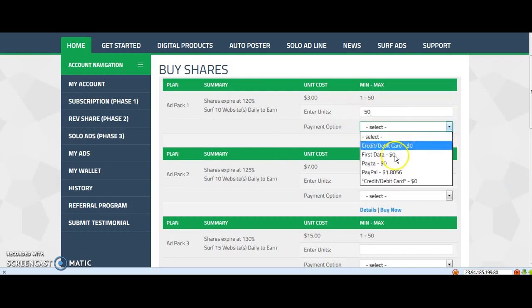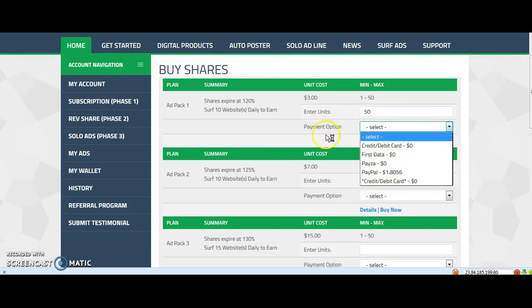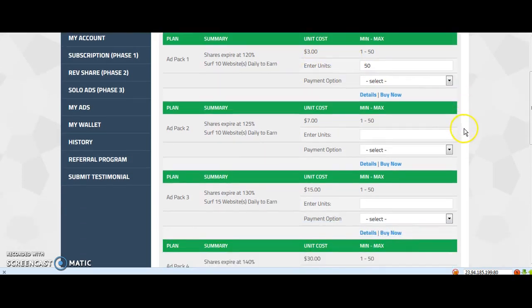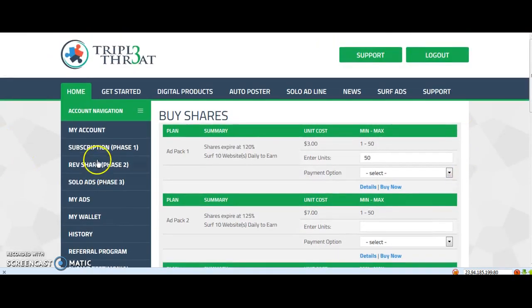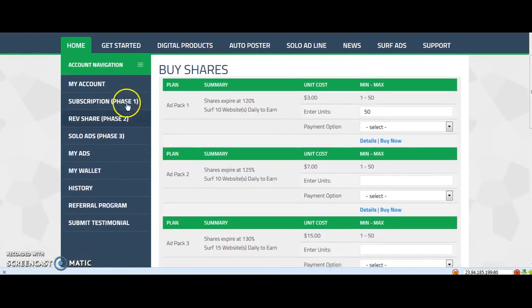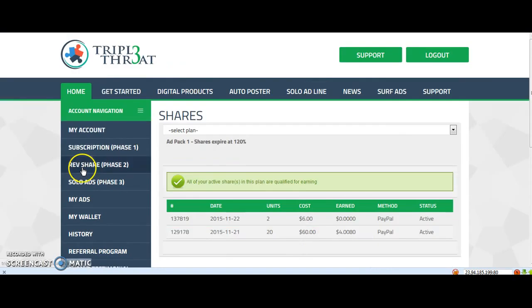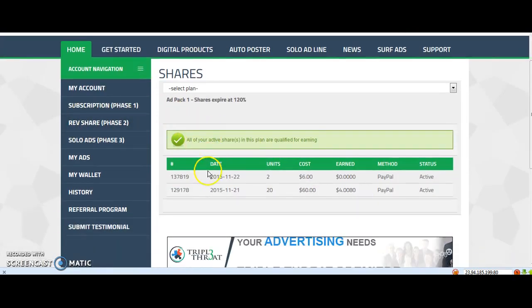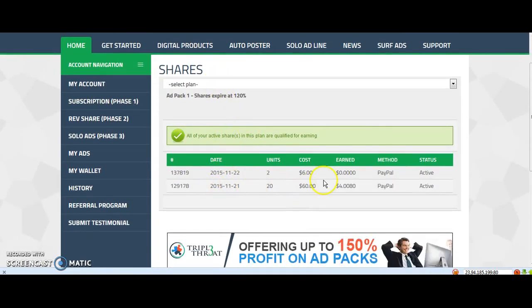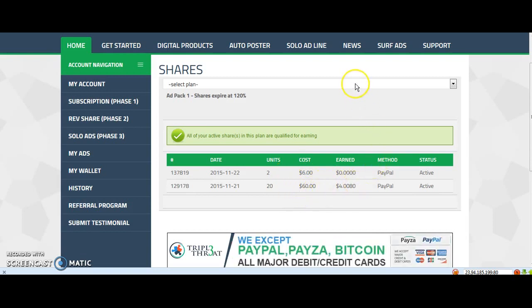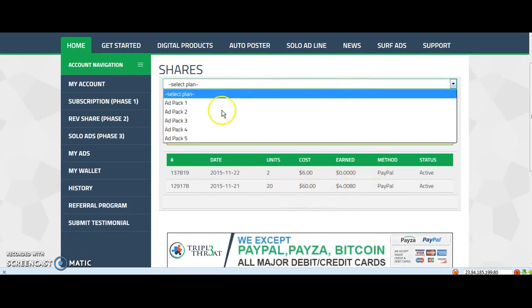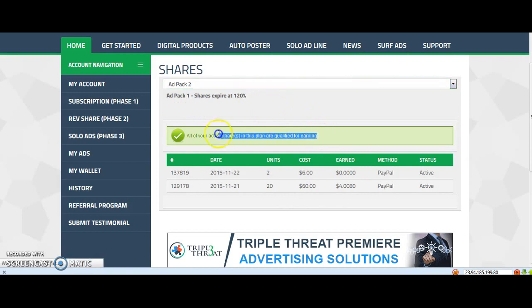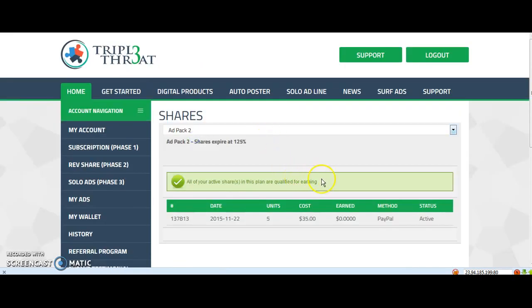When that's done, you can see your ad shares here on the left. Share the active ones and pick one ad pack tool. You see also here for me it's green and qualified for earning.